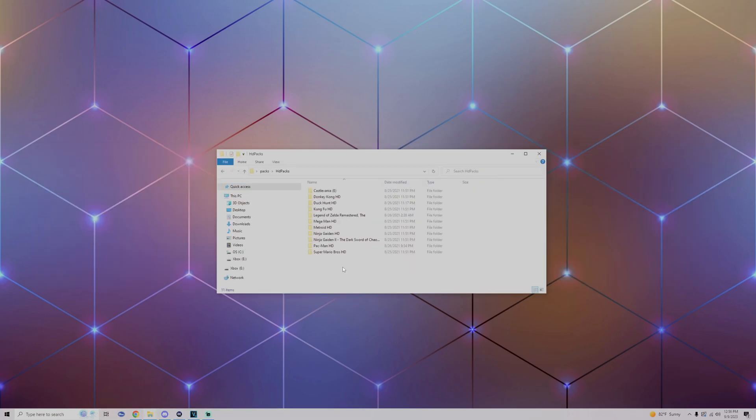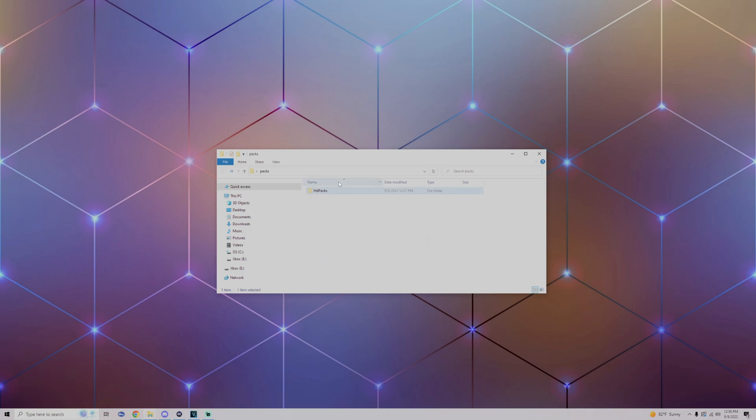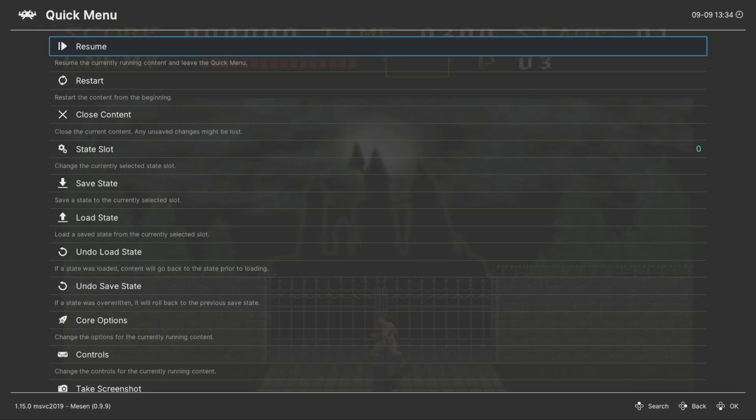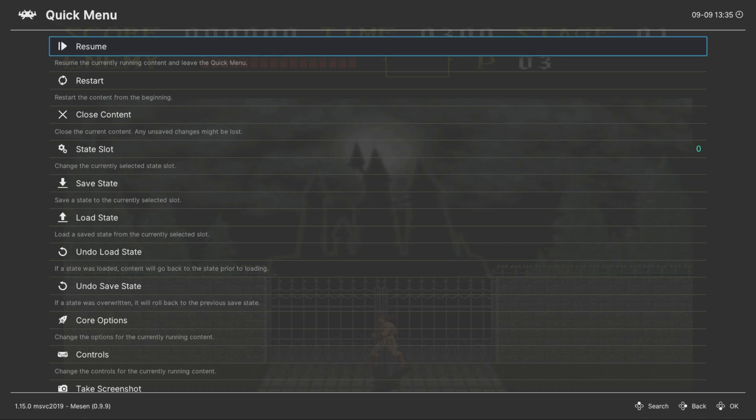Now once you have changed the names of the texture packs to match the ones of your actual game, what you want to do is make sure to go back, highlight the actual texture pack, and add to archive. Just a quick tip for those who are adding this to the RetroArch folder on their USB: you do not need to archive it, you could just drag and drop it into the system folder as is.